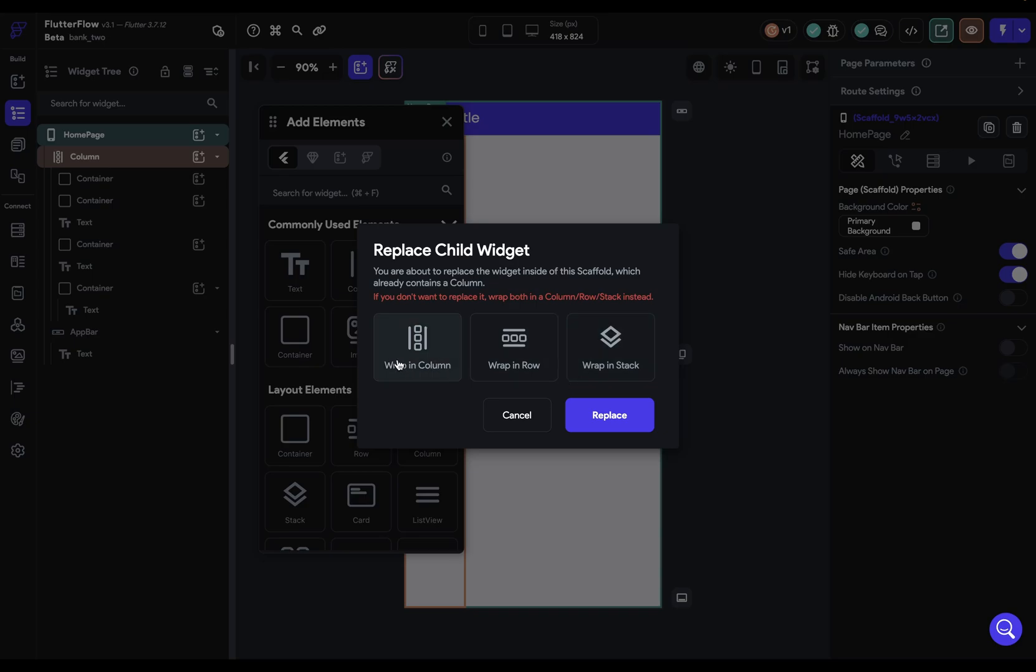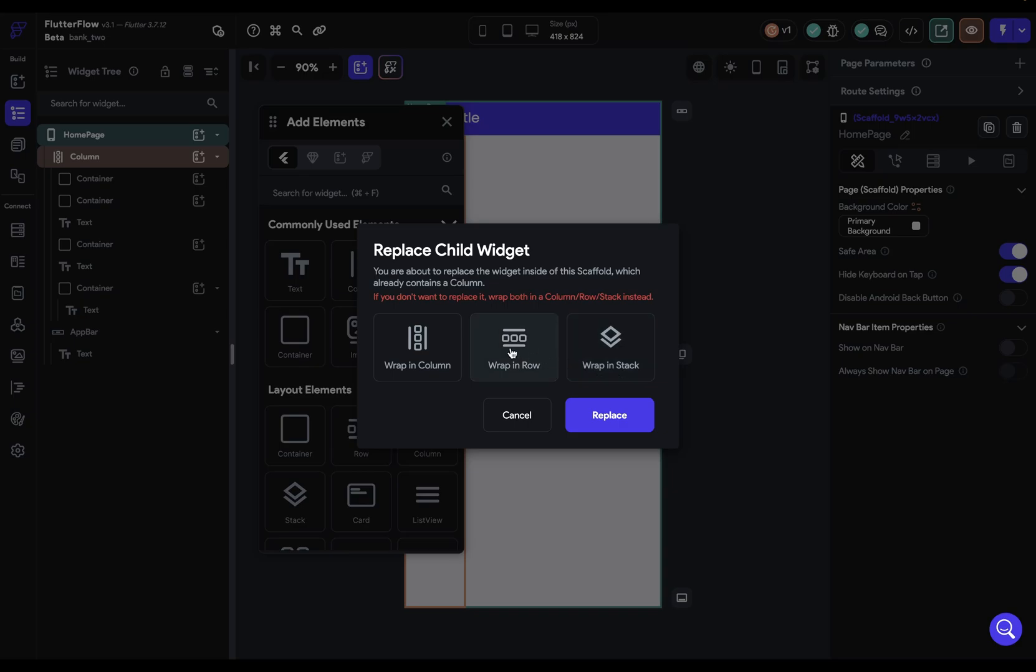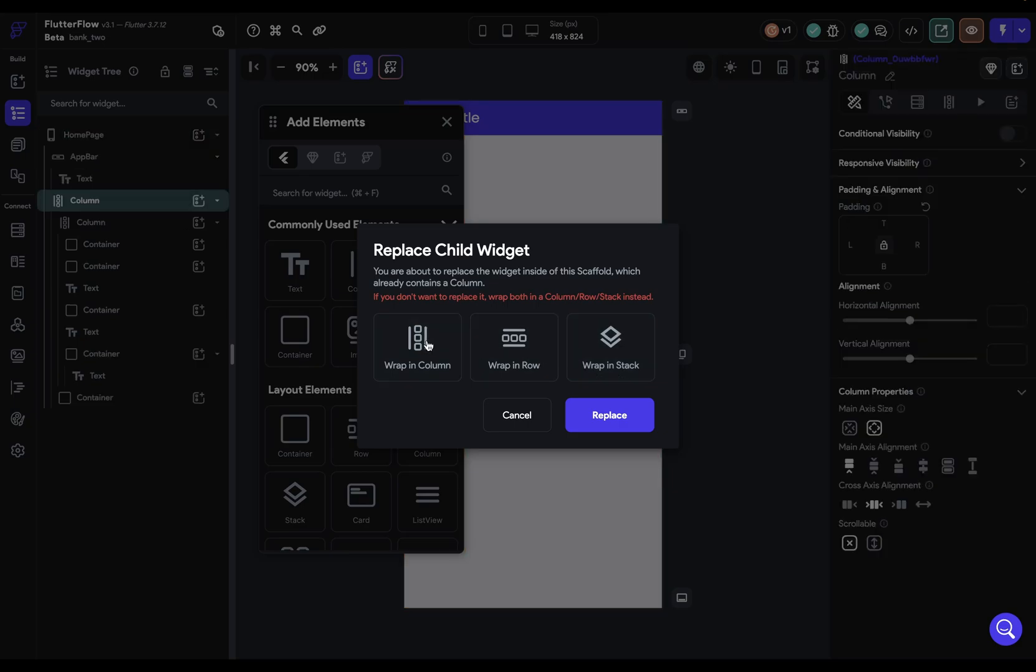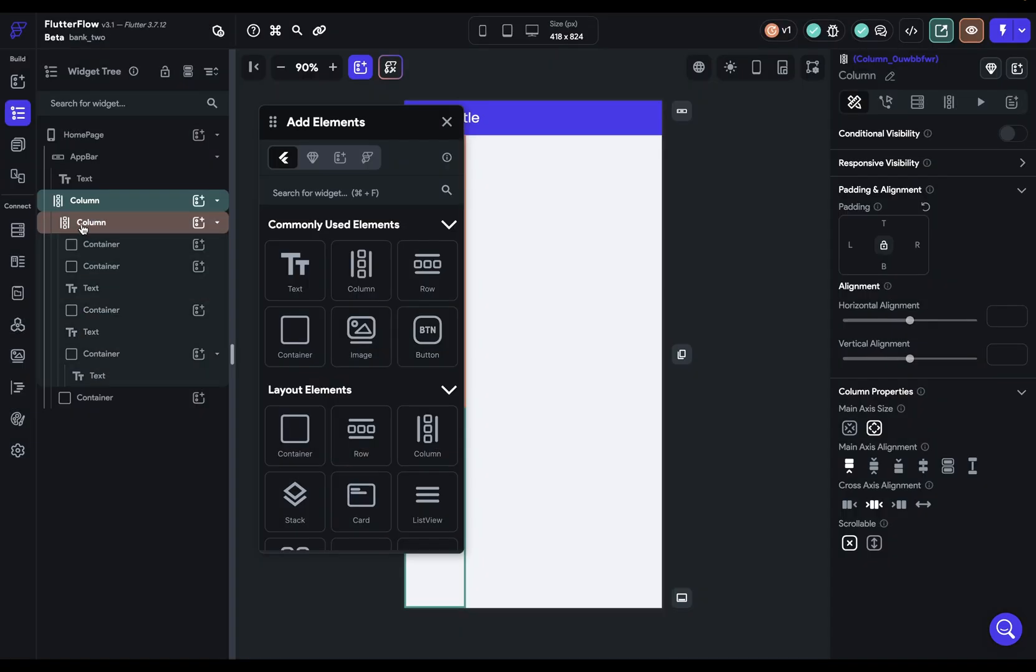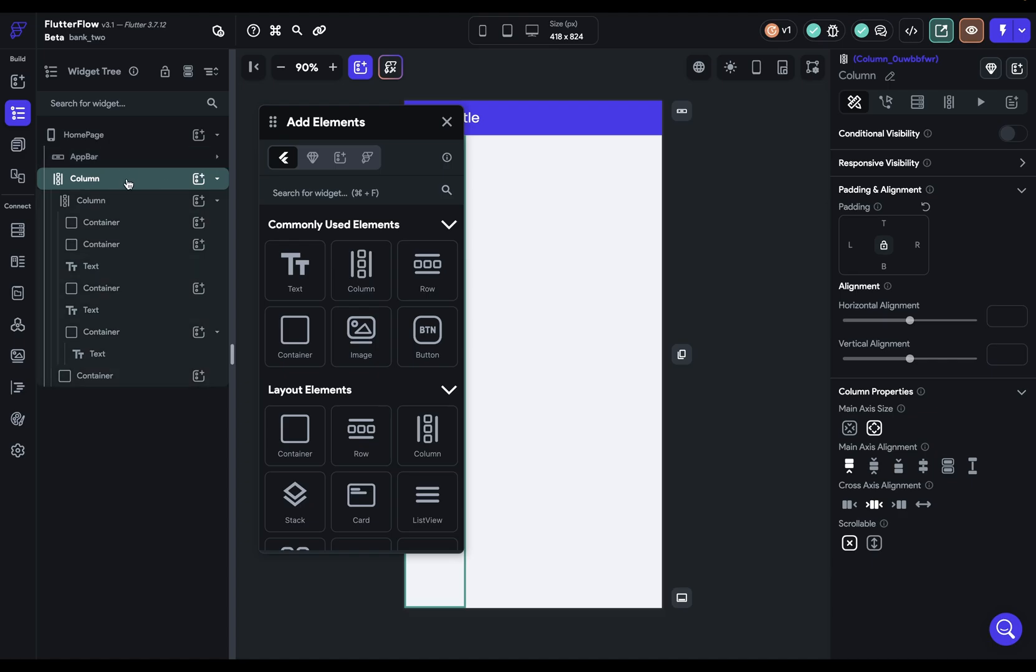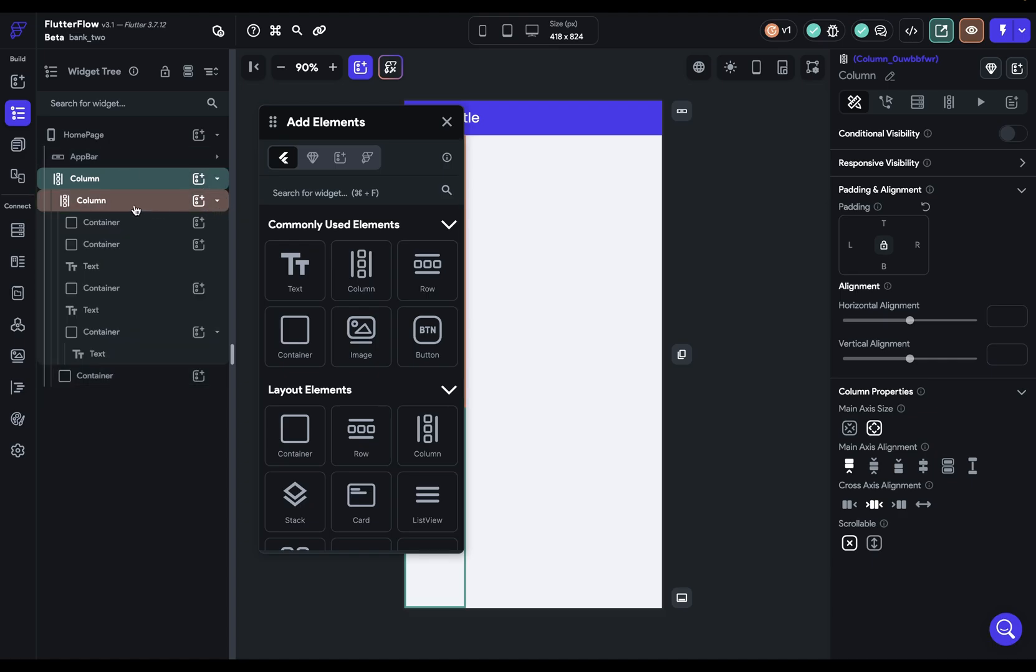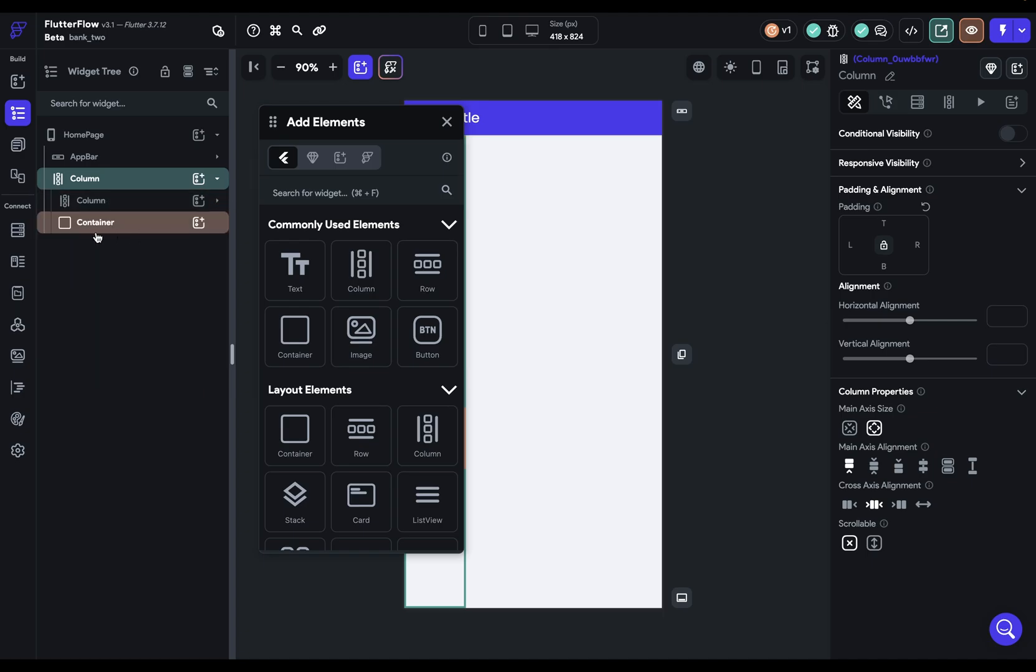FlutterFlow is saying if you want to have the container you were dragging in and the column as siblings, they have to be wrapped in something else. So you could wrap it in the column, wrap it in a row, or wrap it in a stack. Let's wrap it in a column here. And there we go. Now it just bumped this app bar up to the top, but we can ignore that for now. Let's collapse these, and if we come down here, that was our original column, and now we've got our container added in as a sibling.